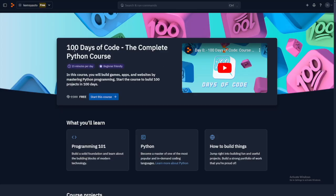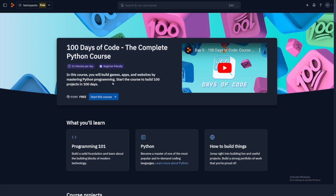And also, they have this one, 100 Days of Code, the complete Python course. This is beginner friendly. This is a free course. And if you finish this, and later on, you continue using Replit, the sky is the limit, really.